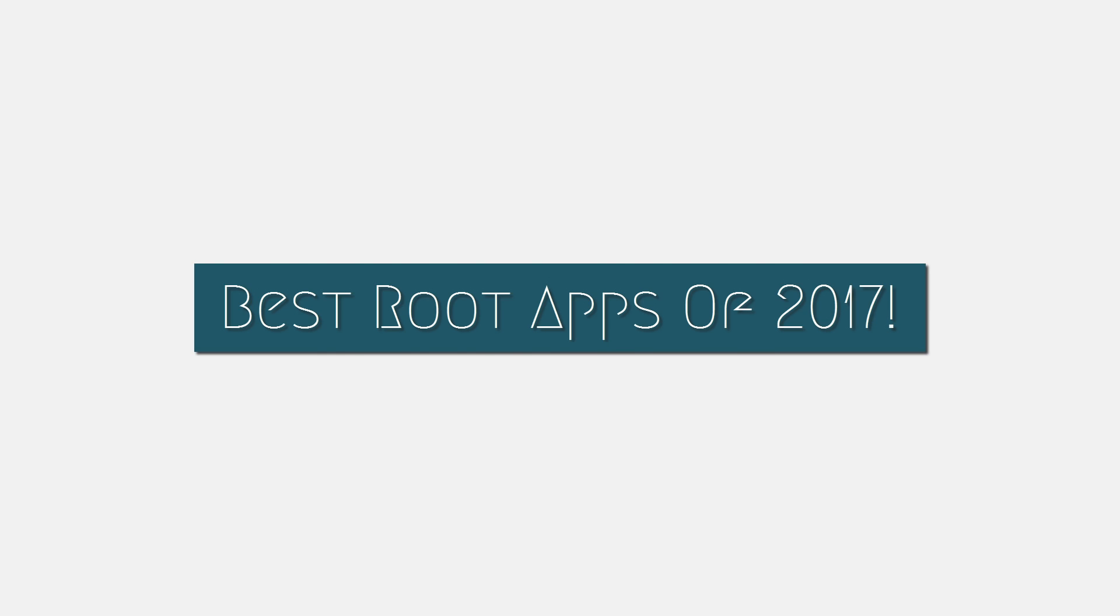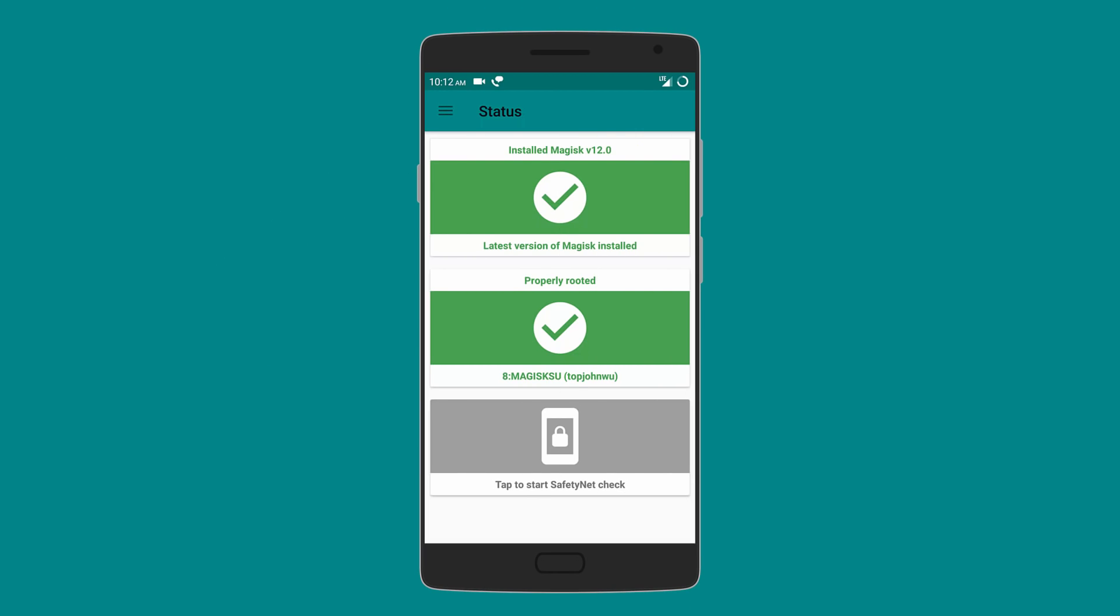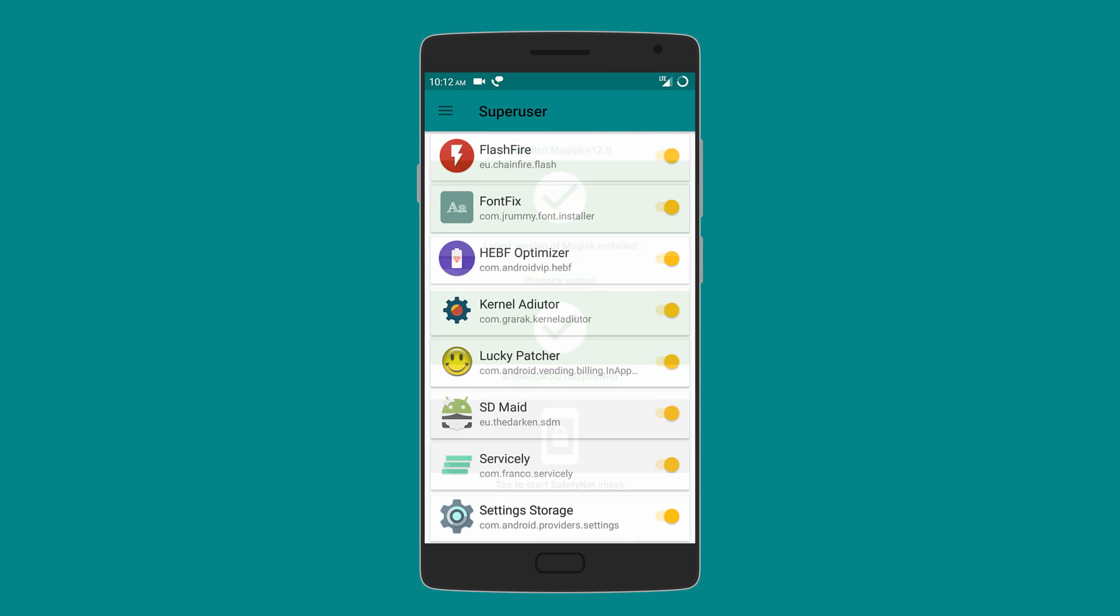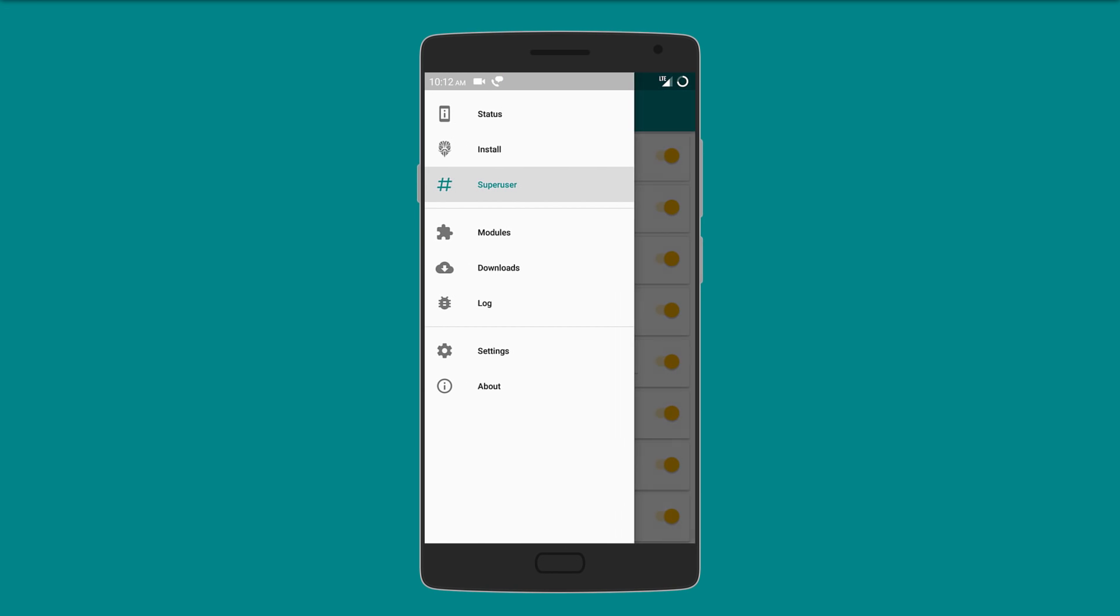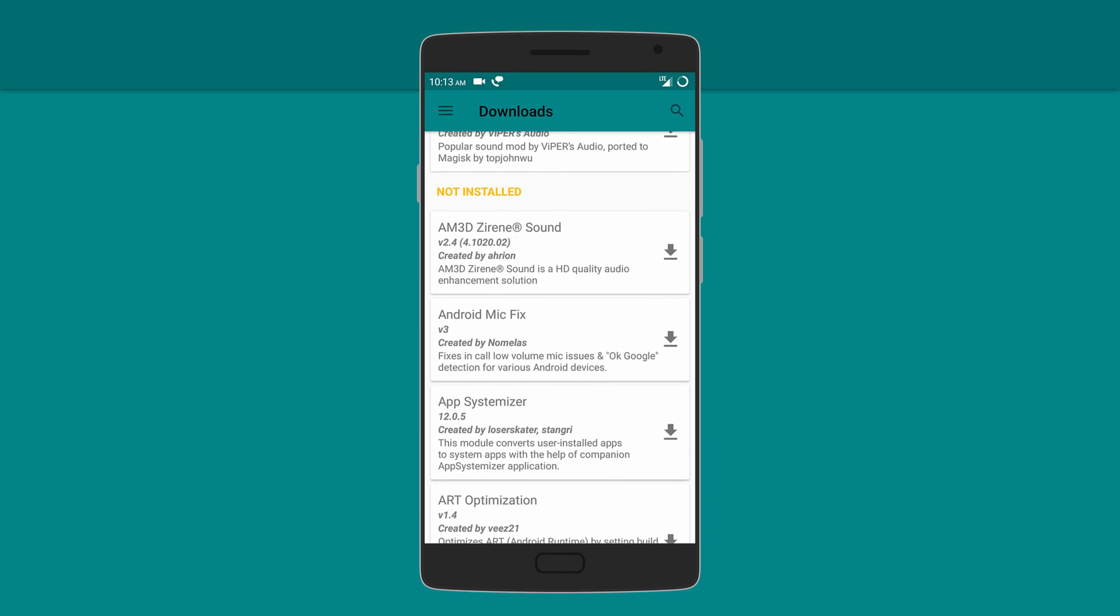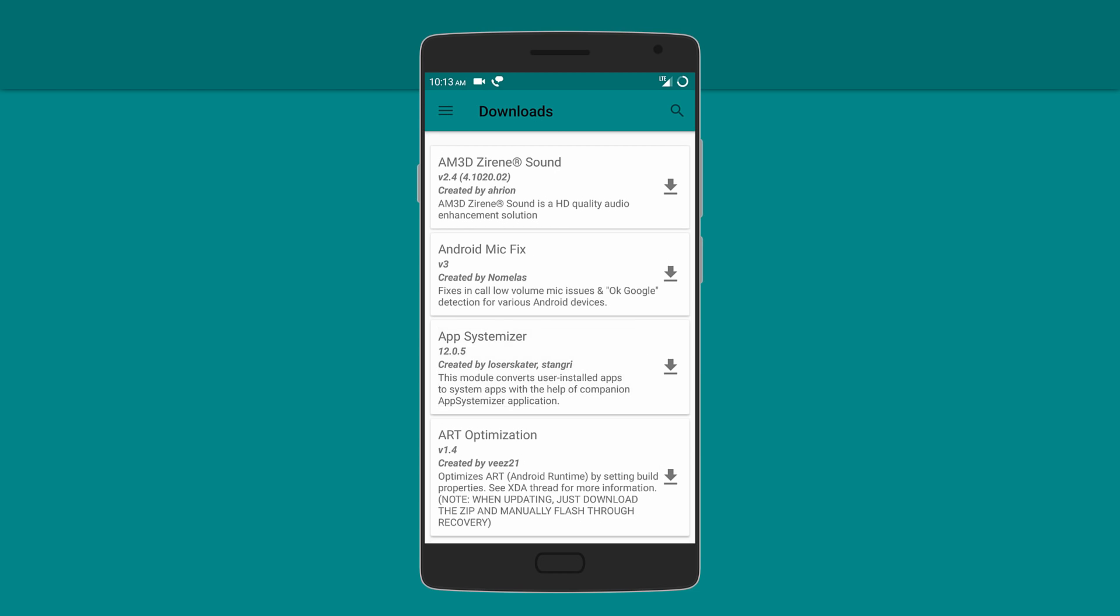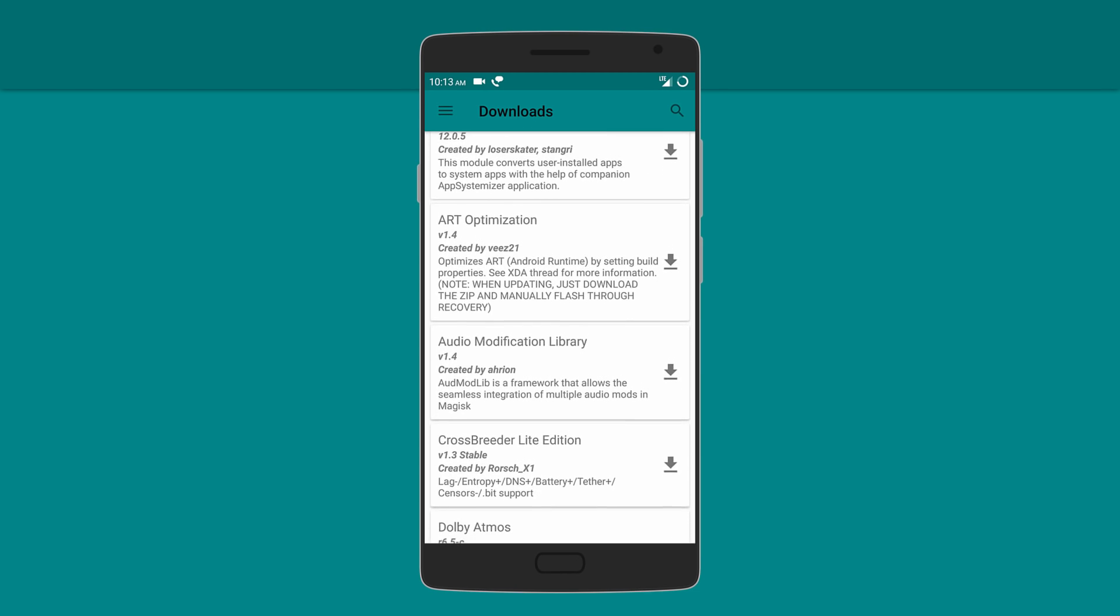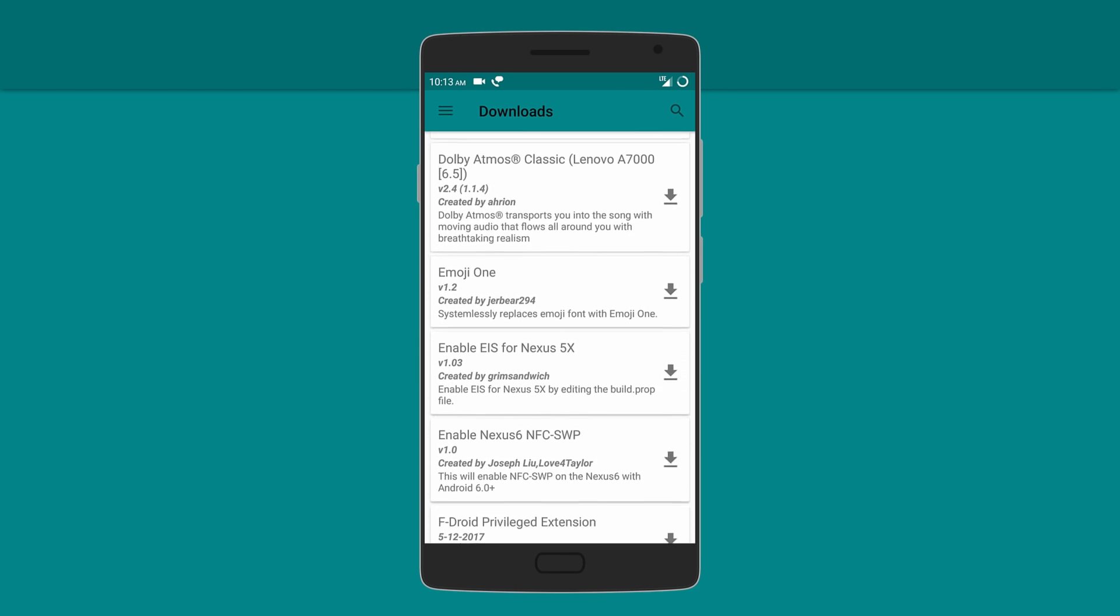Let's get started. First on the list is Magisk Manager. This app basically acts as your super user by either granting or denying root access. The reason you'd want to get this one over SuperSU is because it also includes support for different mods, such as going to the download section and downloading Viper for Android, Emoji One, unified adblock, and even Xposed Installer.